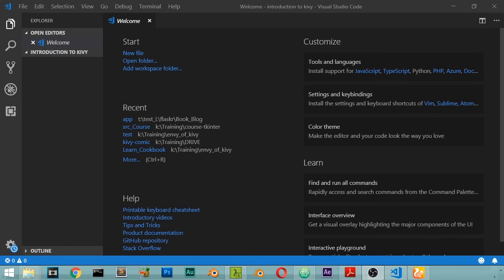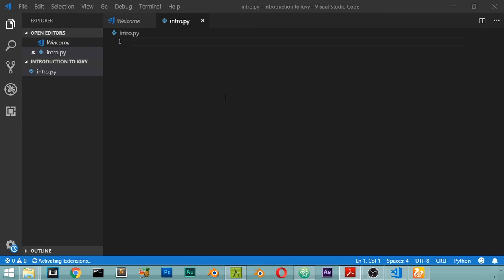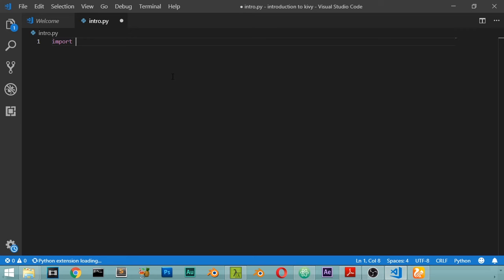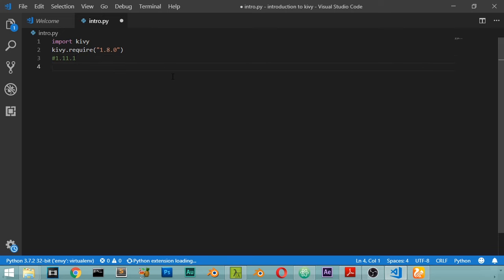Today we are going to explore Kivy and make our first application. First we will open a file called intro.py and import Kivy. We use kivy.require('1.8.0') — if you have a library below this version it will not work. As you can see we are now working in version 1.11.1. After that we will import from kivy.app the App class, and from kivy.uix.label import the Label.